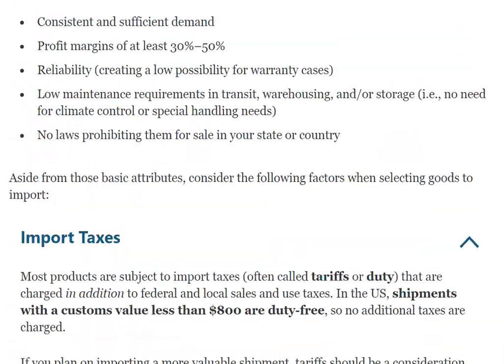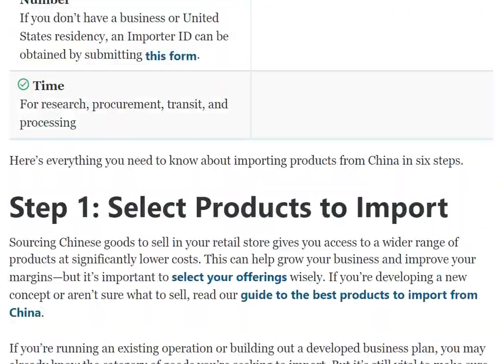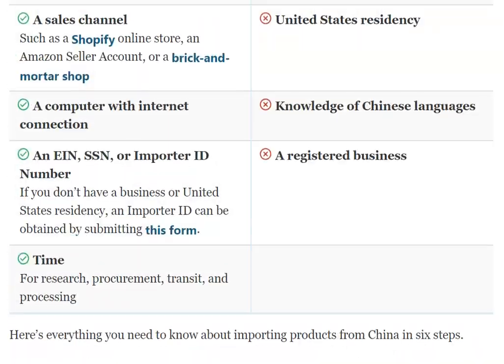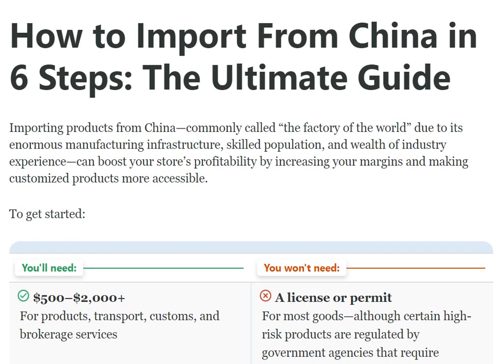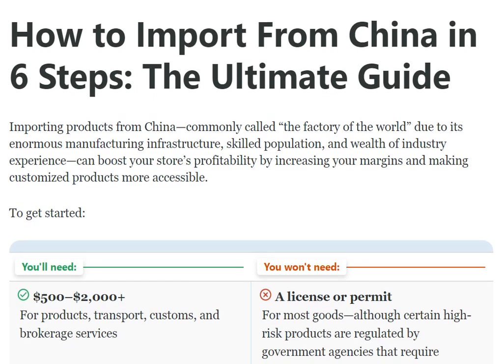That's how you can start importing from China in six steps. We discussed these steps in this video. Hope you liked this video — keep learning!